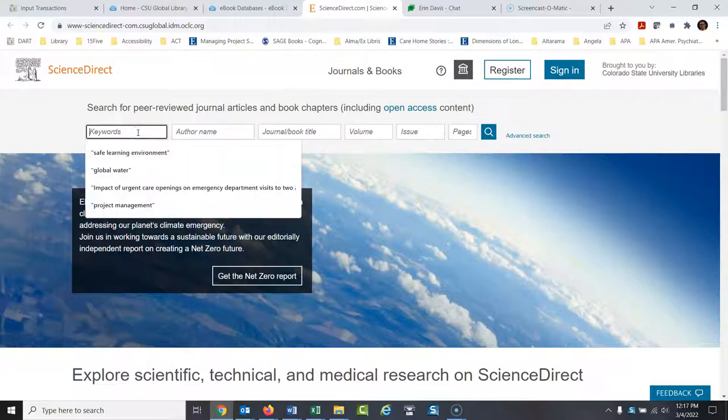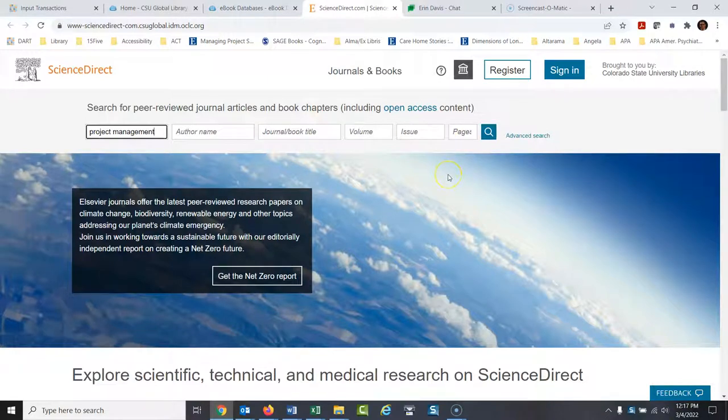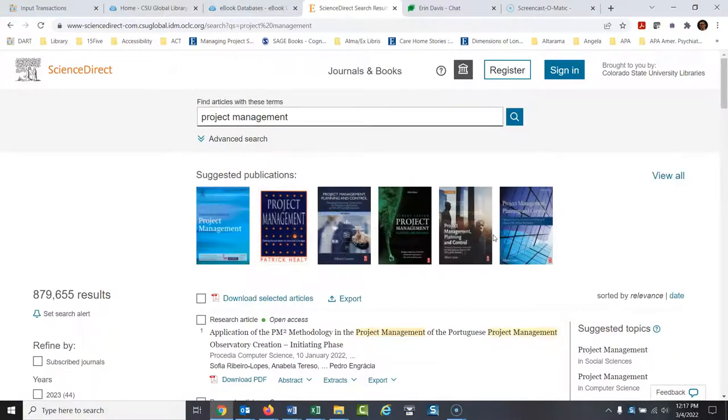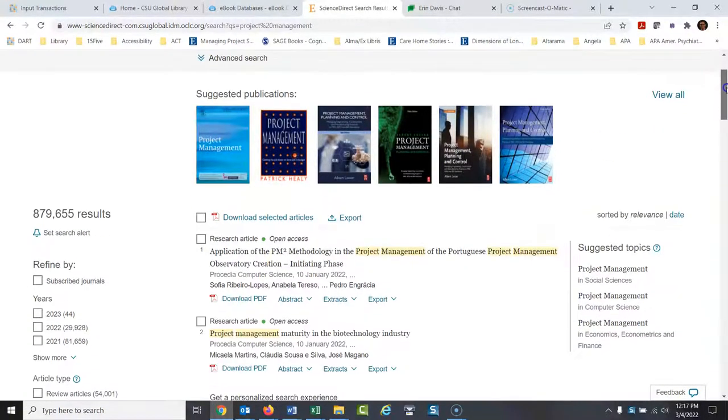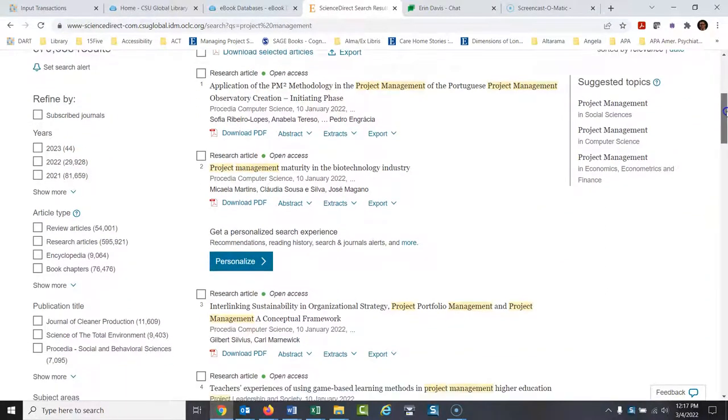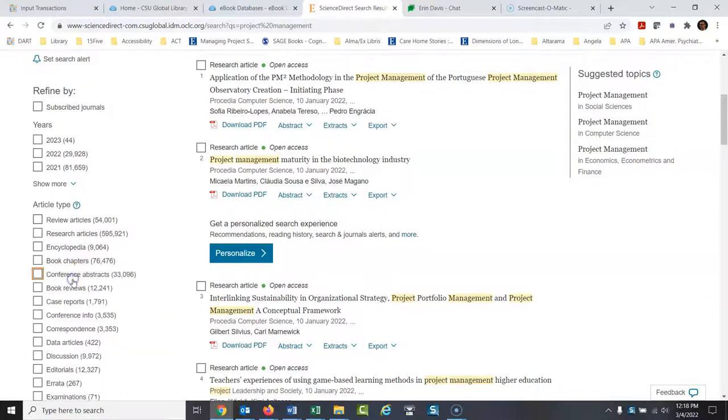So there's different ways you could find books in here, but I'll start with this way. I'll start with the most basic way. I'll type in project management. You'd be surprised how much project management content is in ScienceDirect. And we'll do a search here. So it brings back everything. And what you would do then, if you just want to look at books, I would look at show more for the options here. And I would say book.